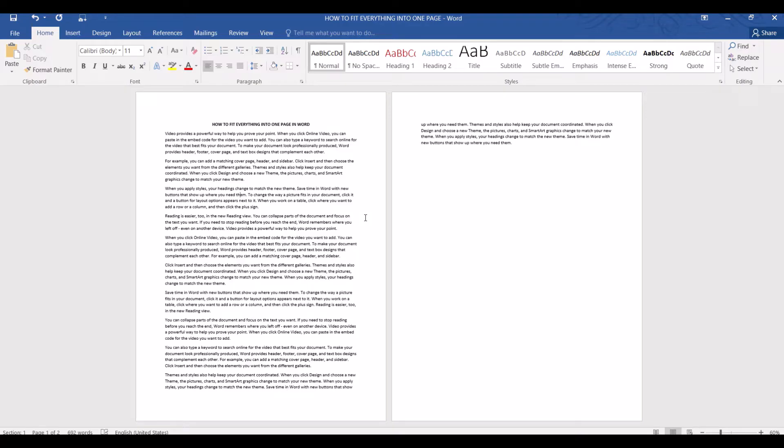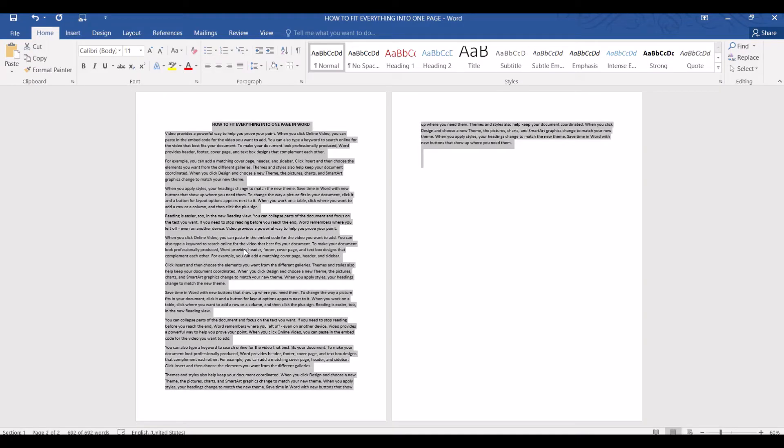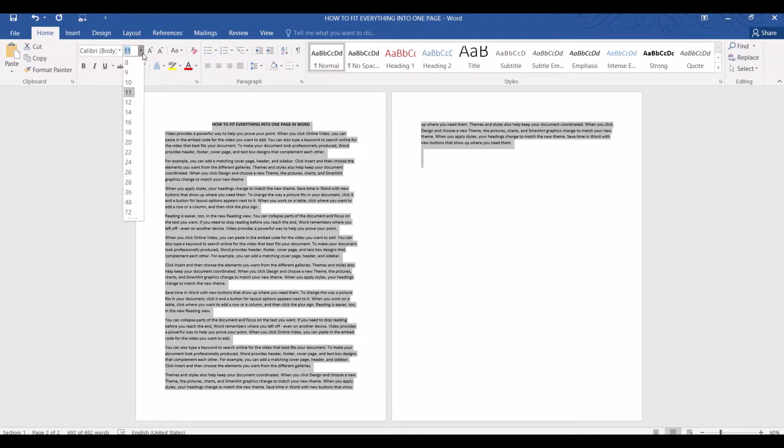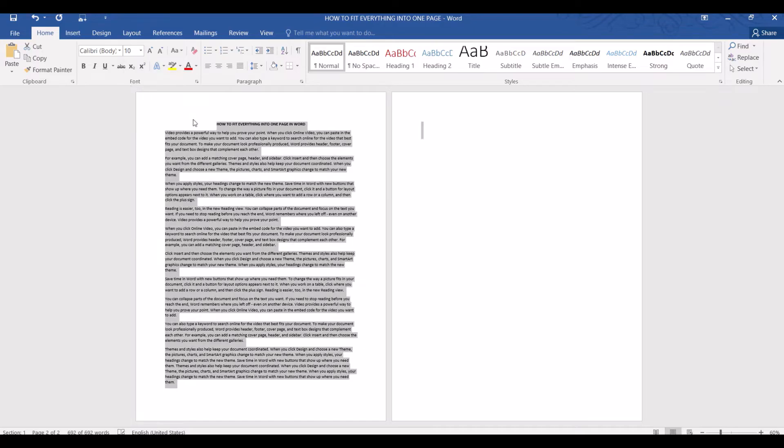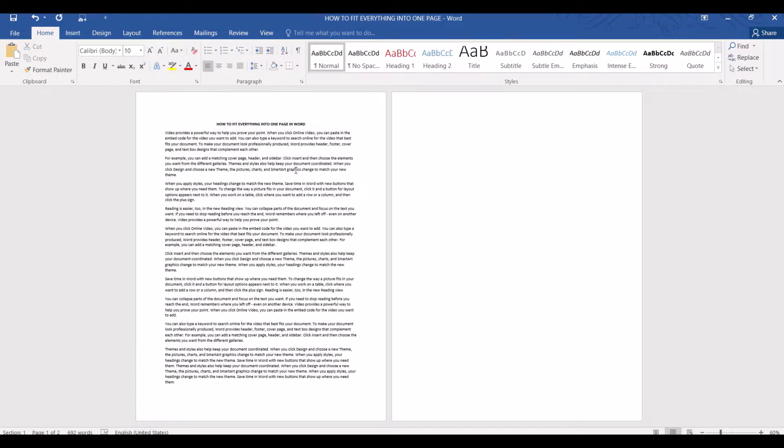The first method is to reduce the font size and in order to do that we first need to press ctrl a to select the whole document then go to font and you can see here that the current font size is 11. We are going to change it to 10 and it fits nicely into one page.